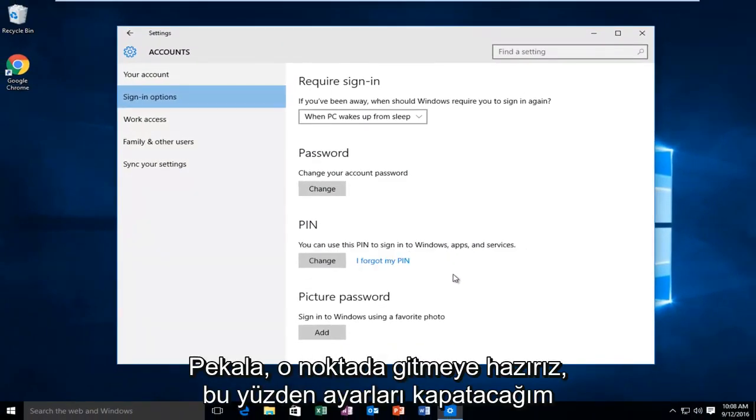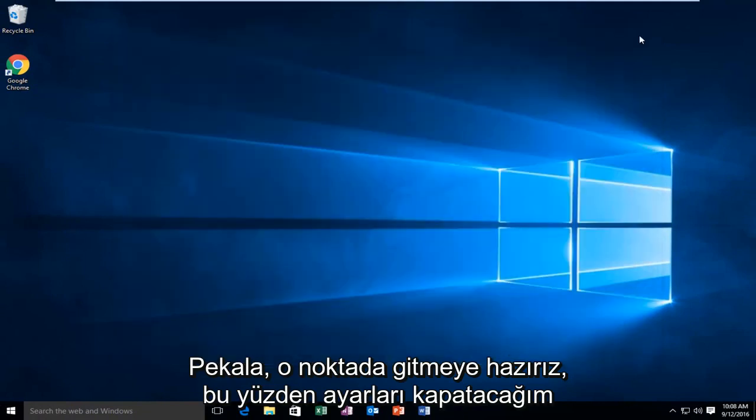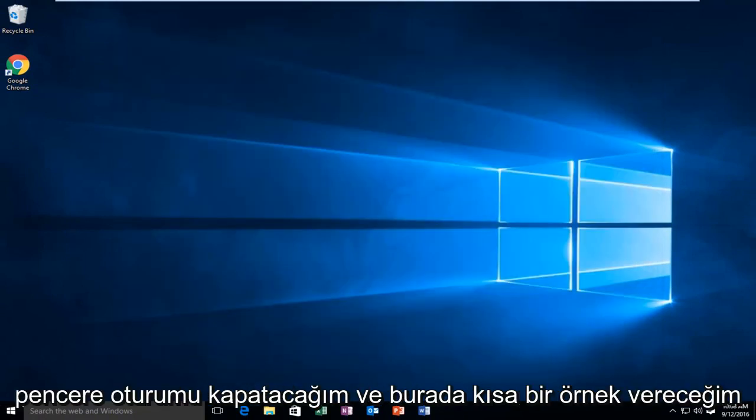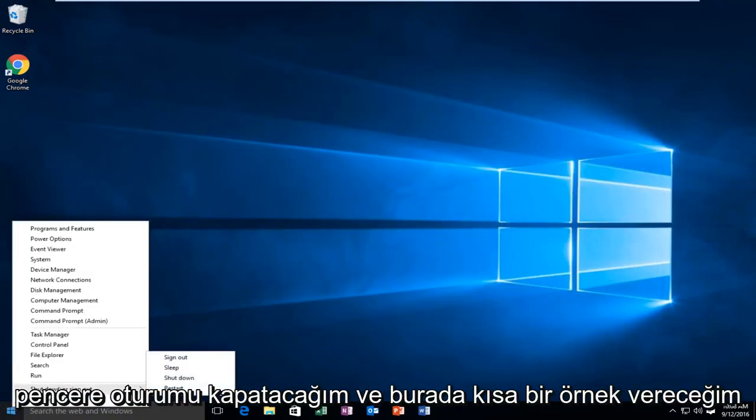Alright, at that point we're good to go. So I'm going to close out of the settings window. I'm going to log off.